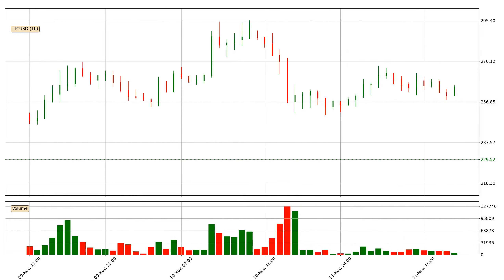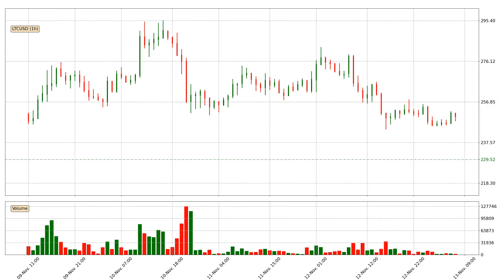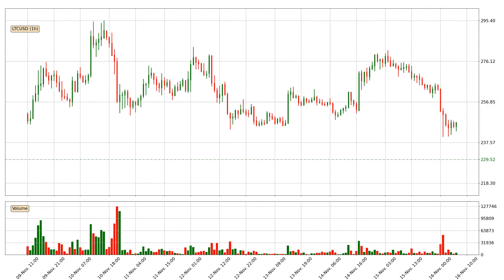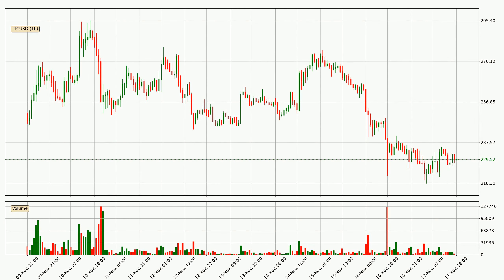Hey fellow crypto enthusiast, welcome to today's quick trend analysis. Today, find out how the price of Litecoin has changed and what the technical indicators EMA, RSI, divergence, and stochastic RSI show. If you are unfamiliar with the indicators, check out the explanation videos below.